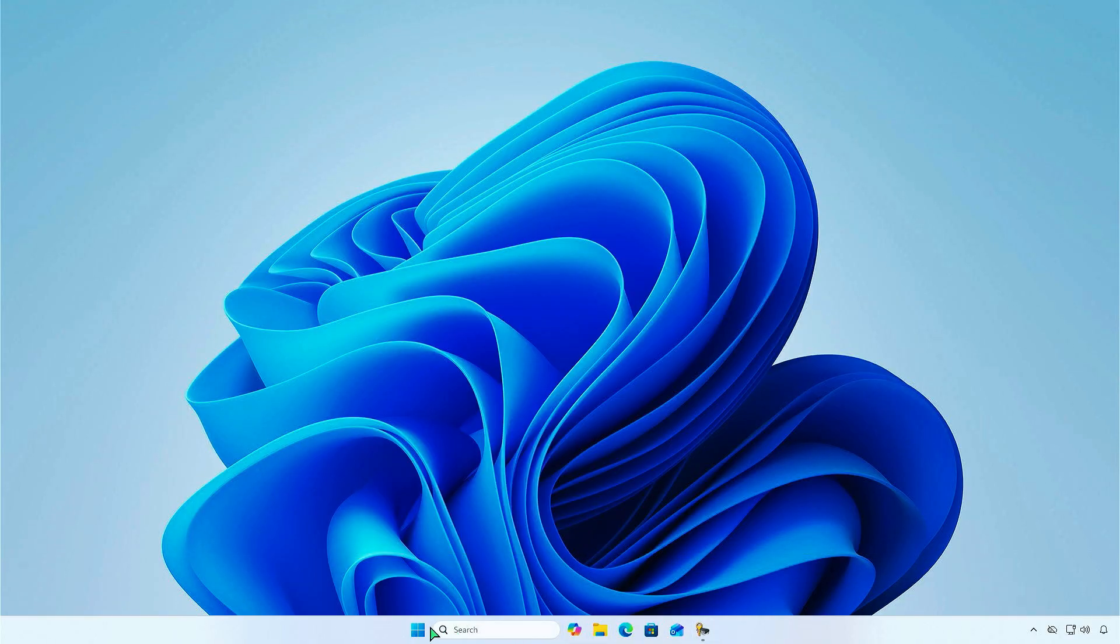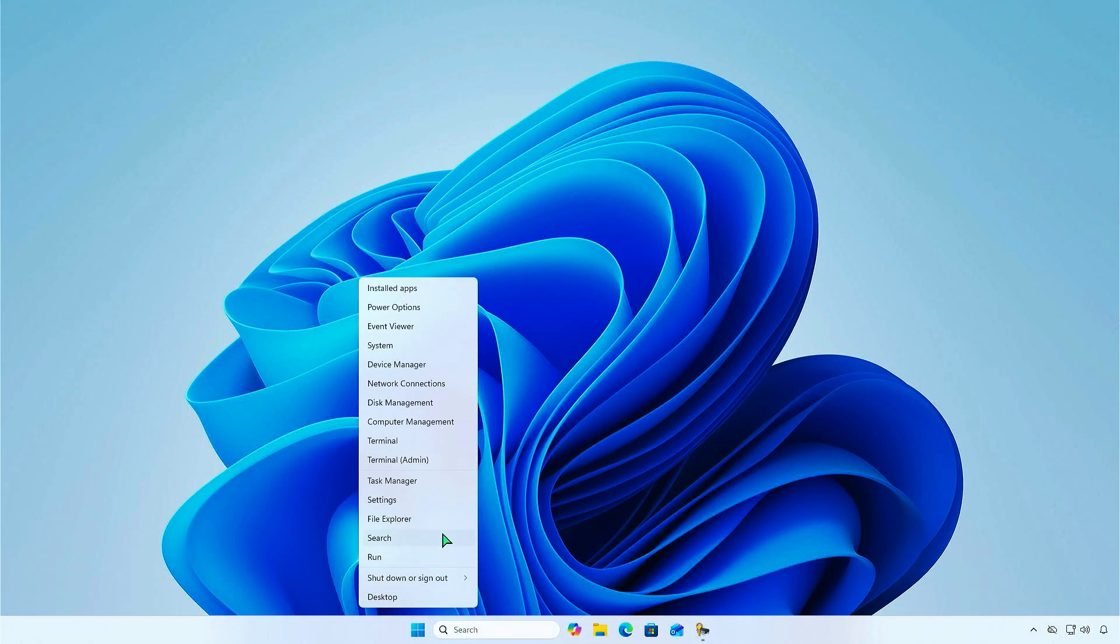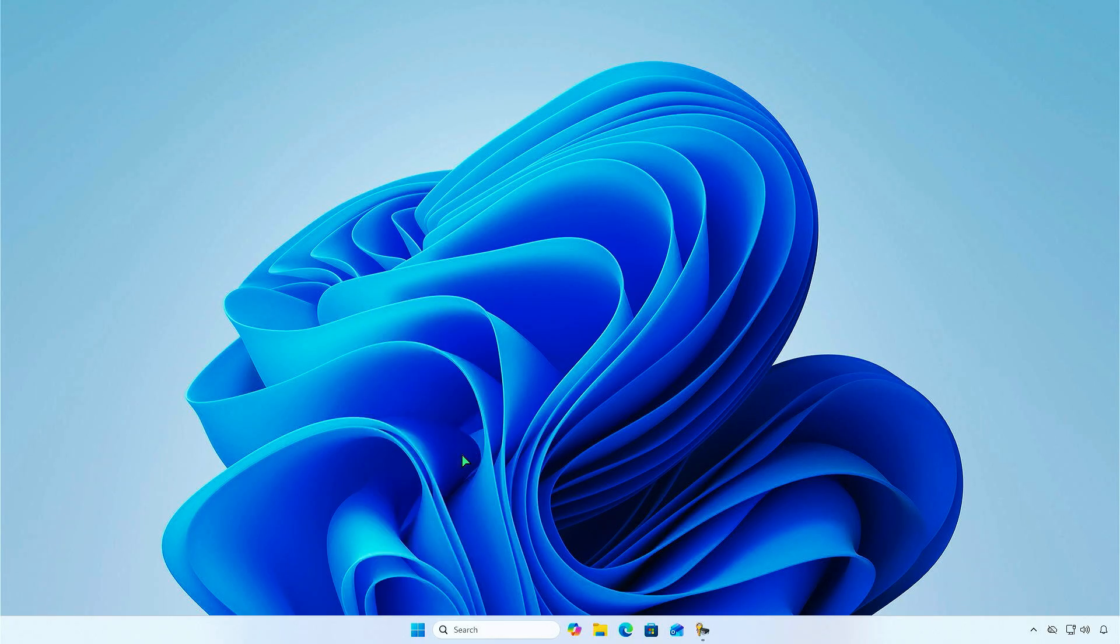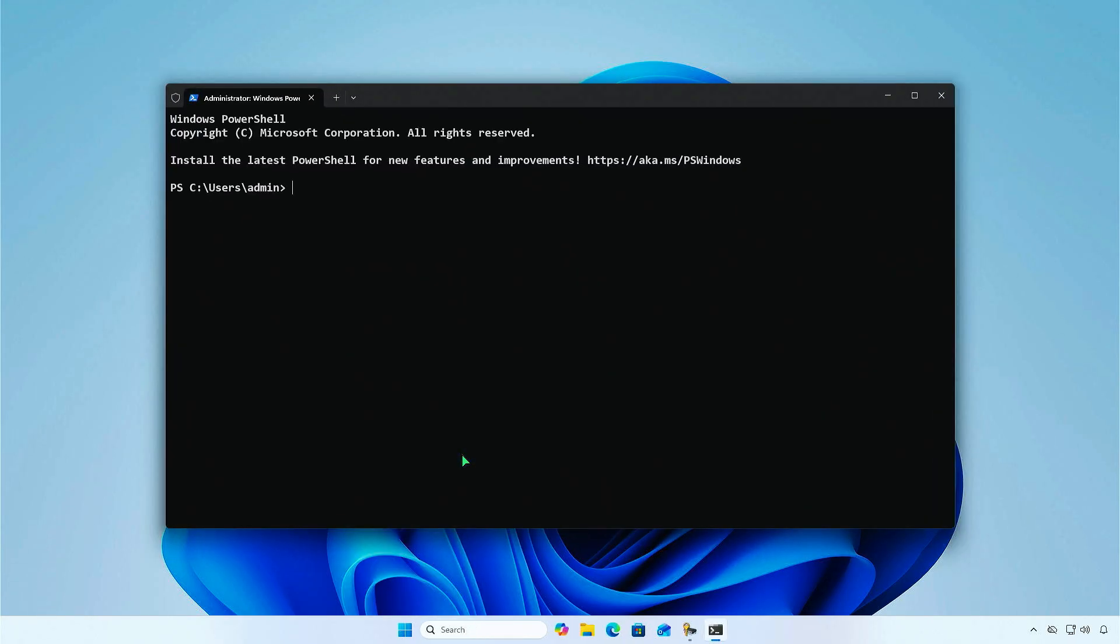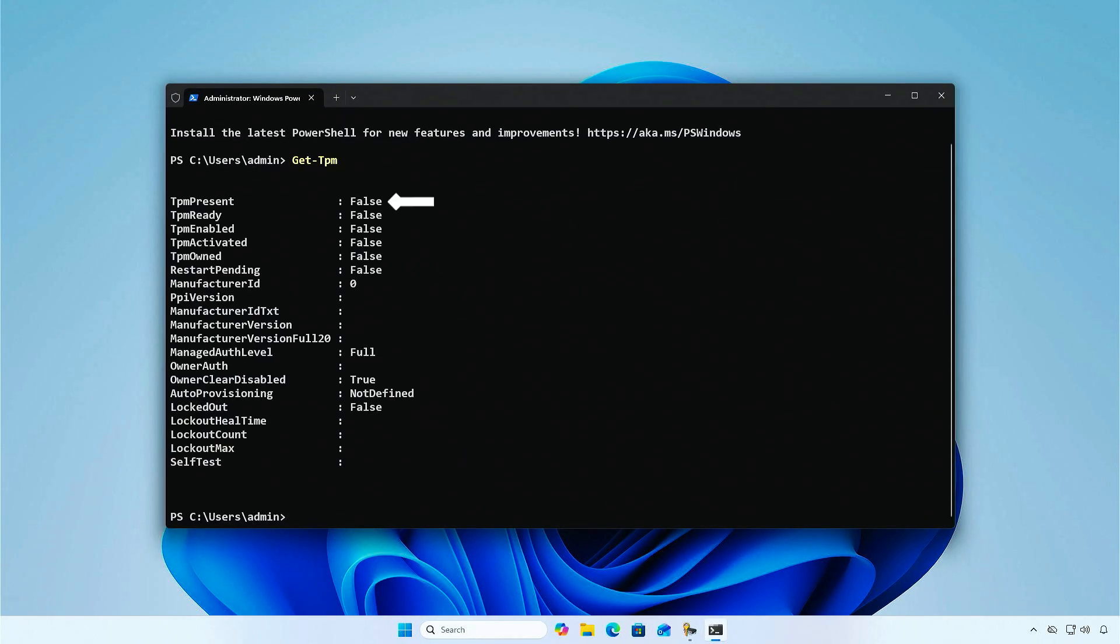Alternatively, you can use the Get TPM command in PowerShell to get more details about your TPM. As you can see, there is no TPM present.